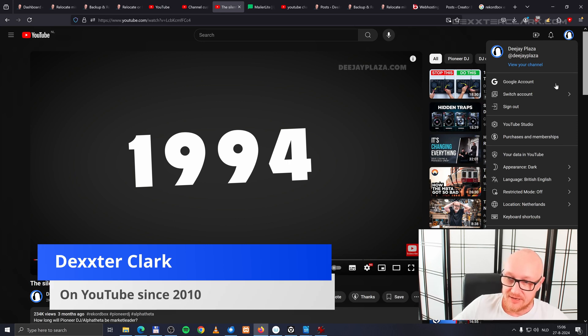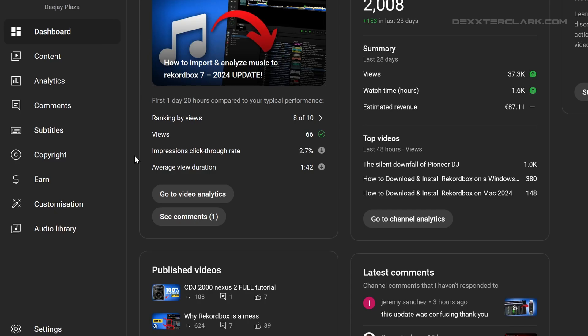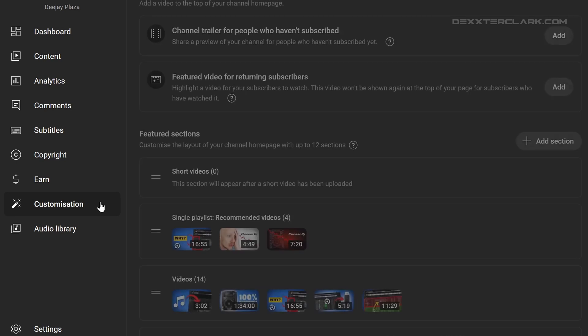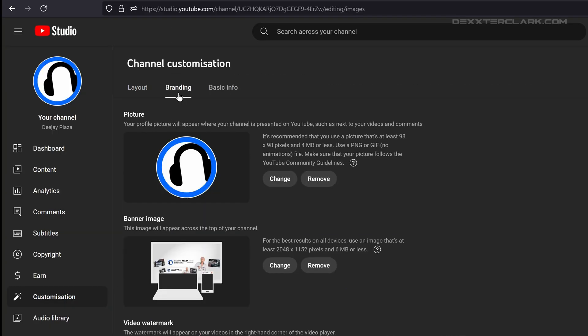Then navigate to YouTube Studio and click on that item. Then in YouTube Studio, navigate to customization, then navigate to branding. That's the second tab over here.